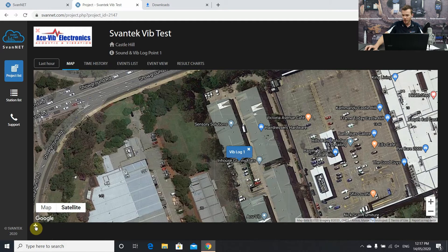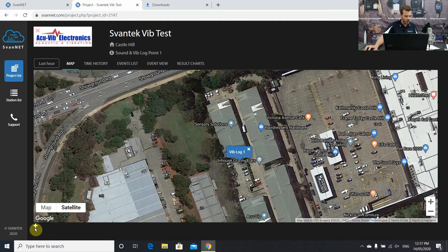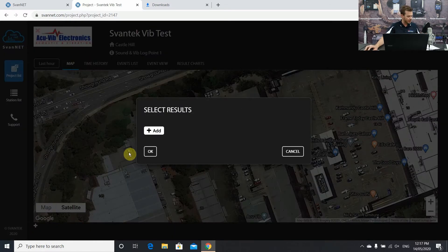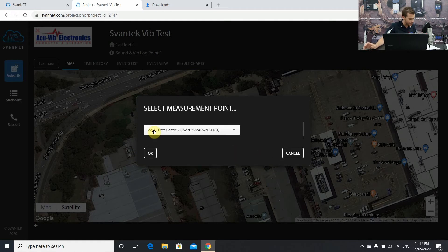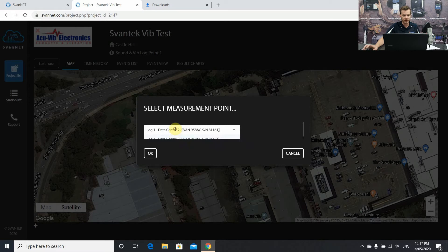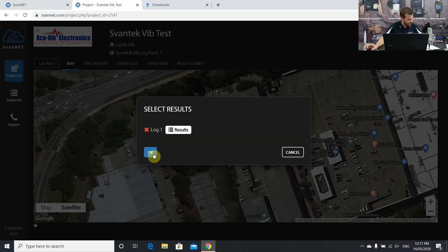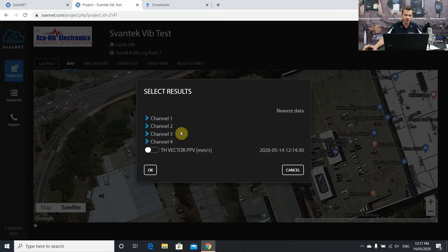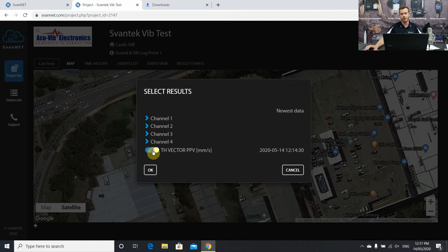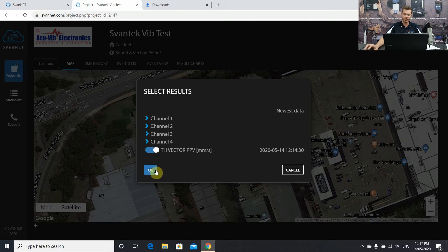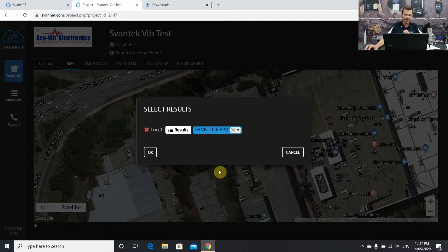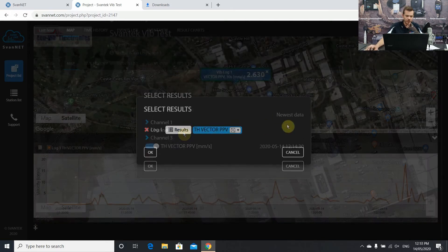First things first, I'm going to open up a little plus icon at the bottom here. This is where we can see some parameters for that last hour of data. Let's press add a measurement point. We're going to choose the logger that we're talking about. Press OK. Now this is where we can select what results. We all know that time history PPV is probably very essential for our monitoring, especially with AG.